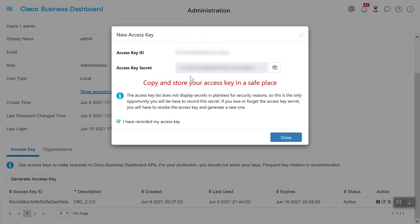This generates an access key ID and secret. Make sure to either write these down or copy and paste them because you will need them shortly. Also, the access key list does not display secrets in plain text for security reasons, so this is the only opportunity you have to record the secret. If you lose or forget the access key secret, you will have to revoke the access key and generate a new one.